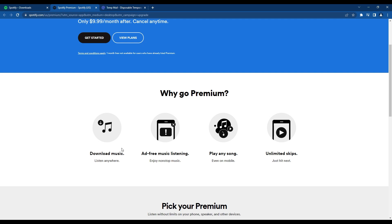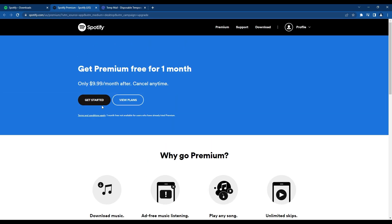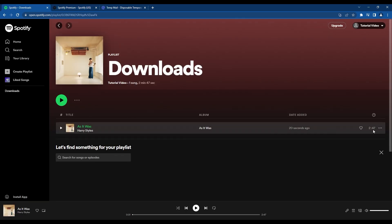Then you need to click the three dots next to the song you want to download, and you'll have a button to download the song.